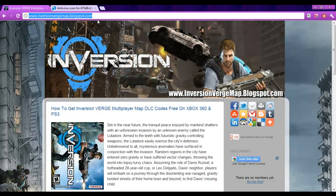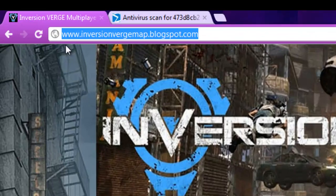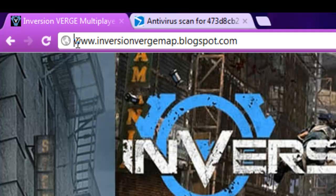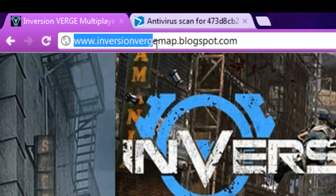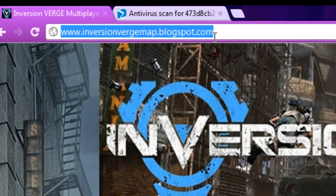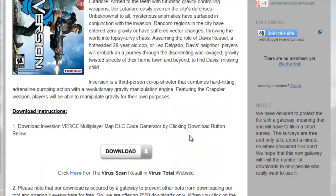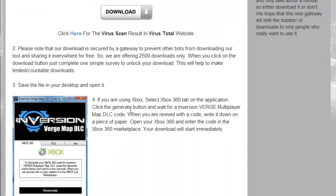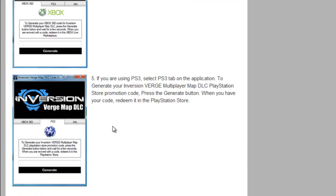To get Inversion Verge Multiplayer Map DLC codes, first of all you will have to visit the website www.inversionvergemap.blogspot.com. This is the official website where you will get the codes for Inversion Verge Multiplayer Map gameplay. In this website you will find more information on how to download the code generator, how to get a code and how to redeem your generated code.